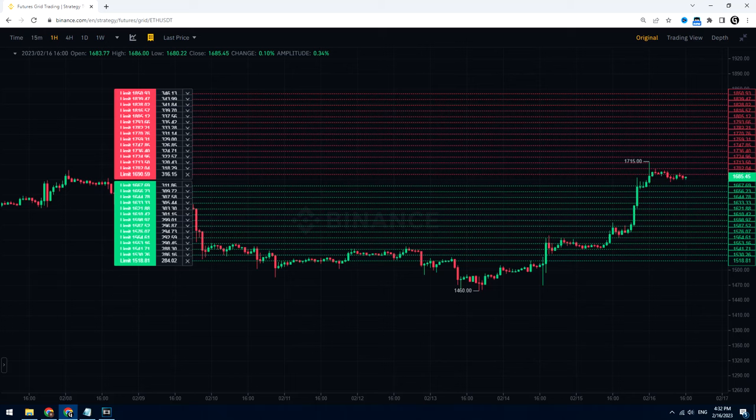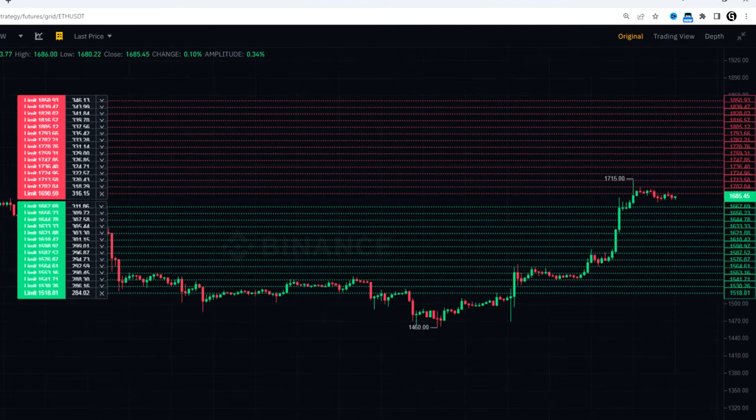Hello. In this video I will show you how to use the grid trading bot on Binance and how much I got in 7 days using this strategy.